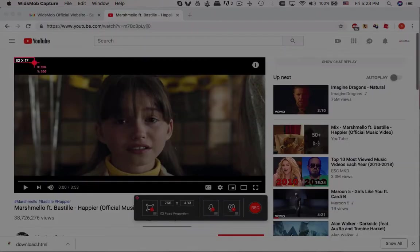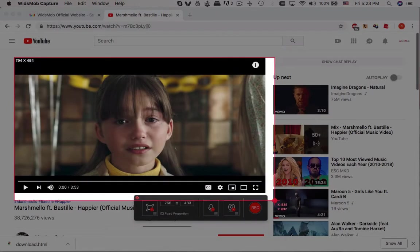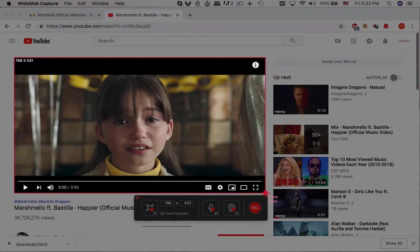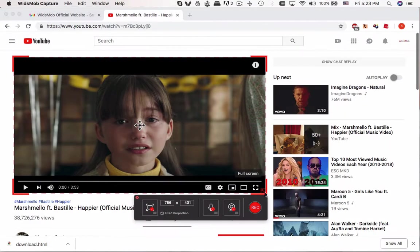You can manually select the frame for screen recording. You can also check the fixed proportion option.